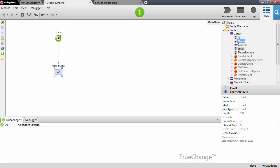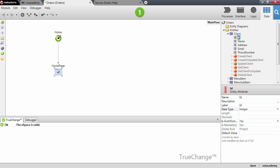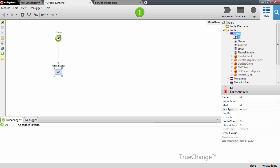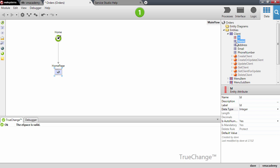We added these attributes to the client entity but we already had here an ID attribute. When you create an entity an ID attribute is created by default which is an integer and an autonumber, so this means that when we create clients this identifier is going to be automatically incremented. This is what is usually called a primary key. It allows you to uniquely identify a record in the entity, in this case identify a specific client. In OutSystems a primary key is also known as an identifier.